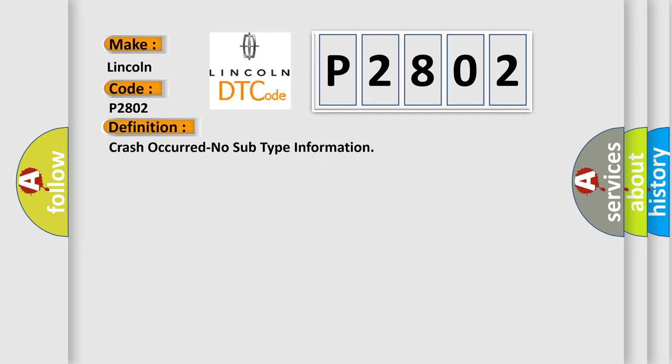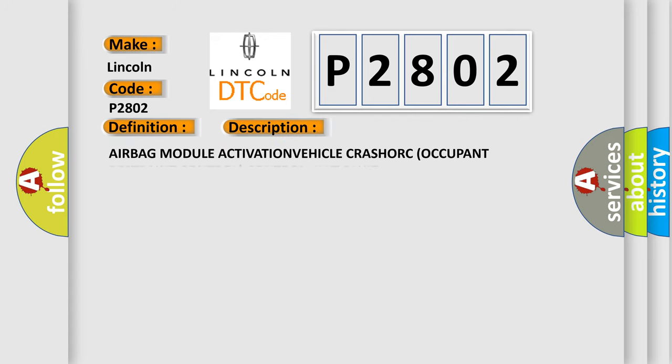And now this is a short description of this DTC code: Airbag module activation, vehicle crash, or occupant restraint control unit fault.